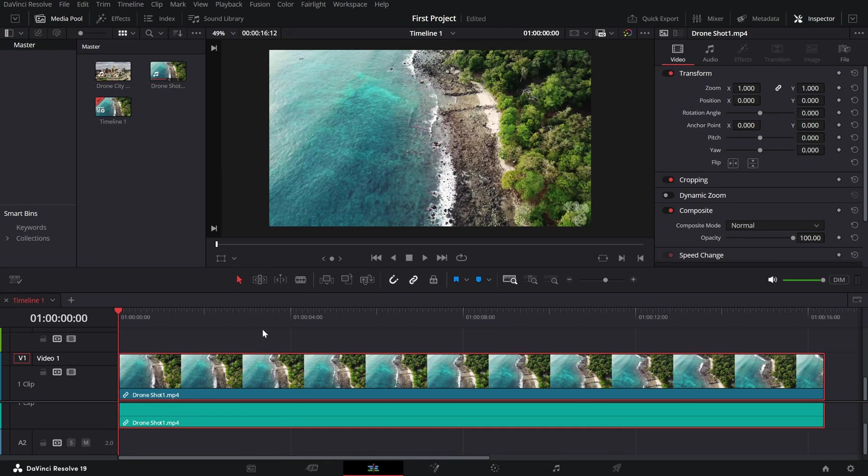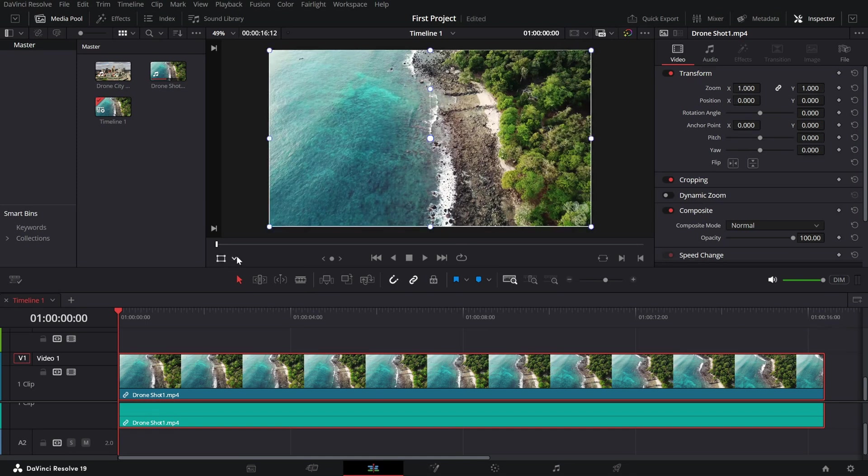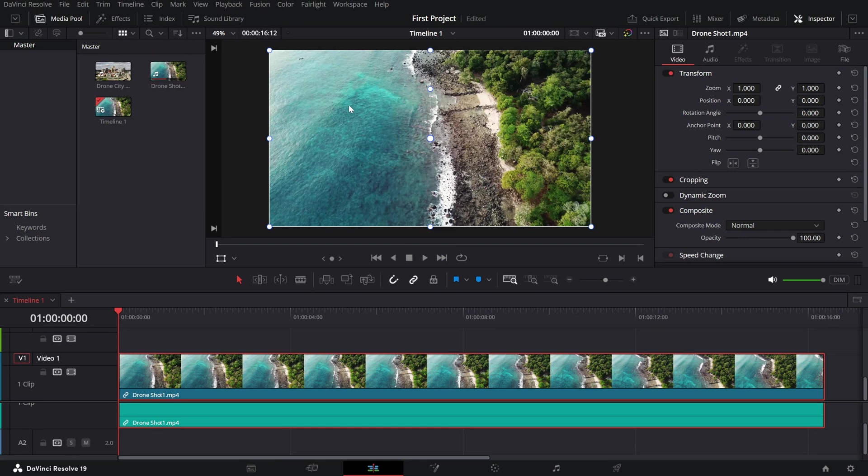Now, to enable the transform controls, click on the small transform icon located at the bottom left of the preview window. Once activated, you'll see a bounding box appear around your clip in the preview window.